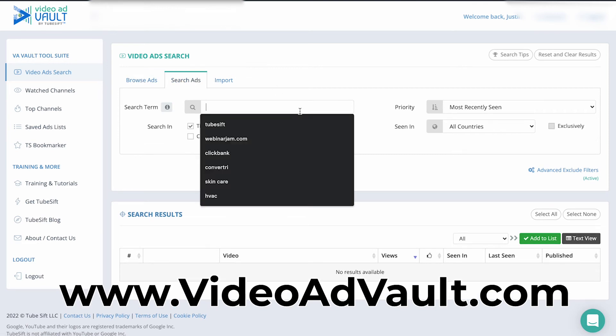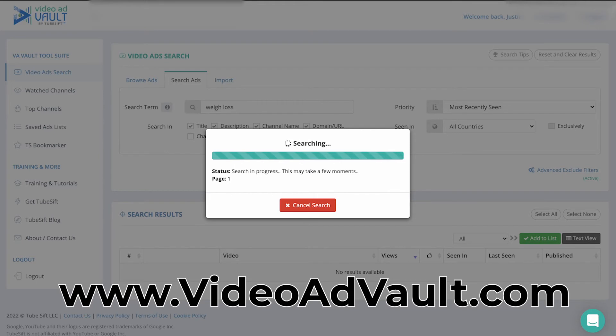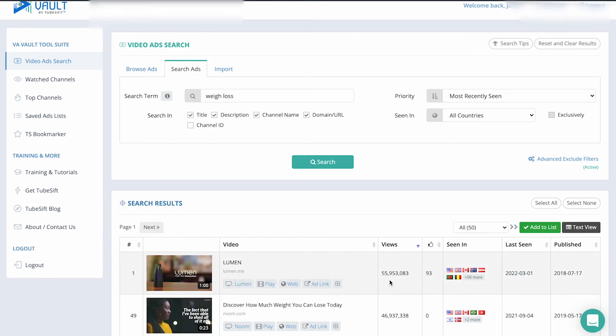We have the search feature, we can just type in weight loss or whatever. Find all the ads that are running for weight loss, what people are doing. This has 55, almost 56 million views right here. But yeah, you can see what's working, borrow some of those hooks, some of those angles and calls to action, things like that, and really knock your campaign out of the park on the first go around instead of trying like six different ads and all that good stuff.